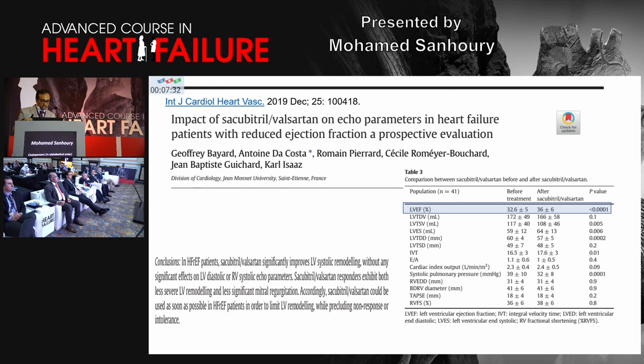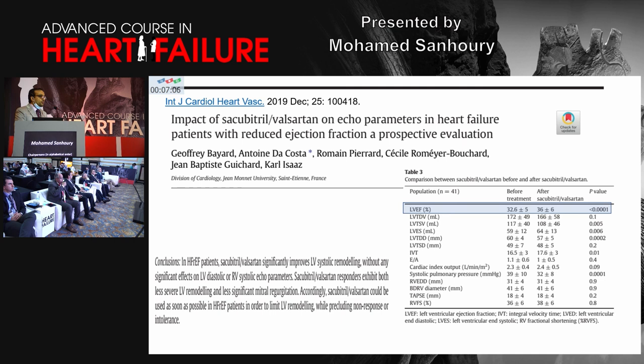A prospective trial evaluating the effect of sacubitril/valsartan on echo parameters in HFrEF patients showed that ejection fraction before treatment was 32%, and it improved to 36% ± 6% after treatment. This means that if these medications are started, the ejection fraction could improve to more than 35%, and the patient may no longer be a candidate for device-based treatment, since most guidelines recommend device-based therapy only when ejection fraction is less than 35%.